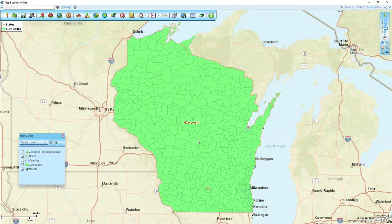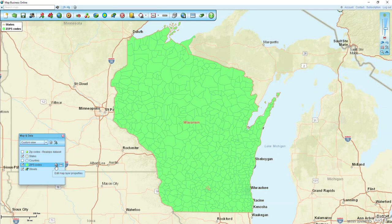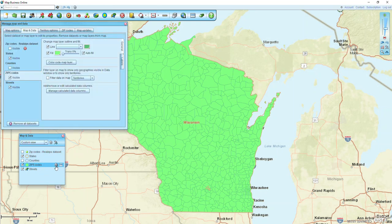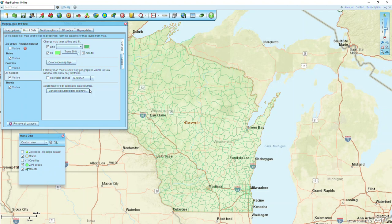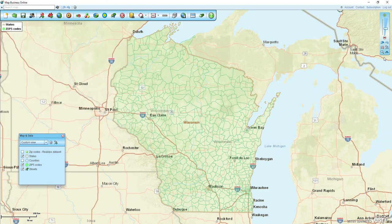I'm going to clear all the other states except for Wisconsin. Now I have just those zips, and the next thing I'm going to do is make that layer transparent. I'm going to go to Map and Data, click on the little settings gear next to zip five codes, and bring that transparency bar over to the right-hand side. We care about Green Bay, so I'm going to zoom in on the map there.